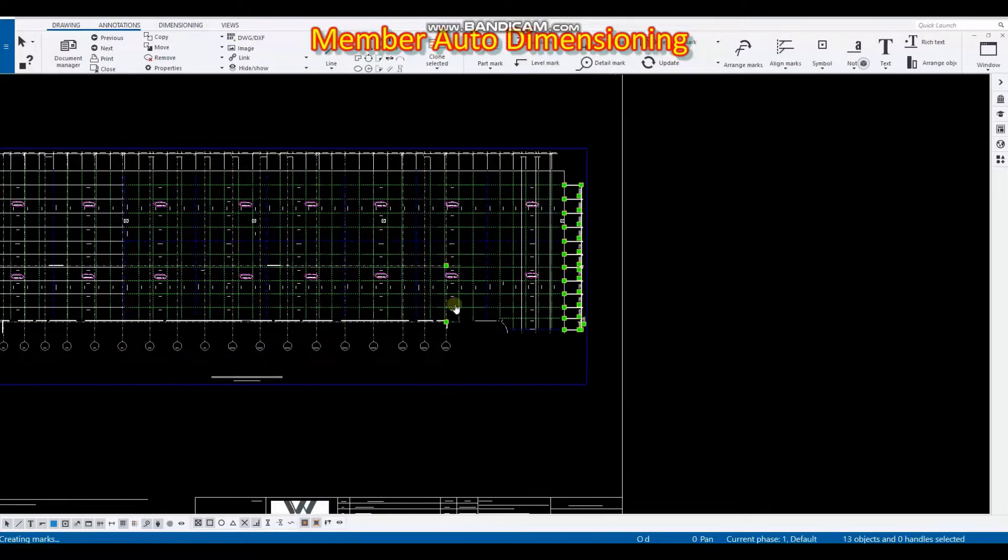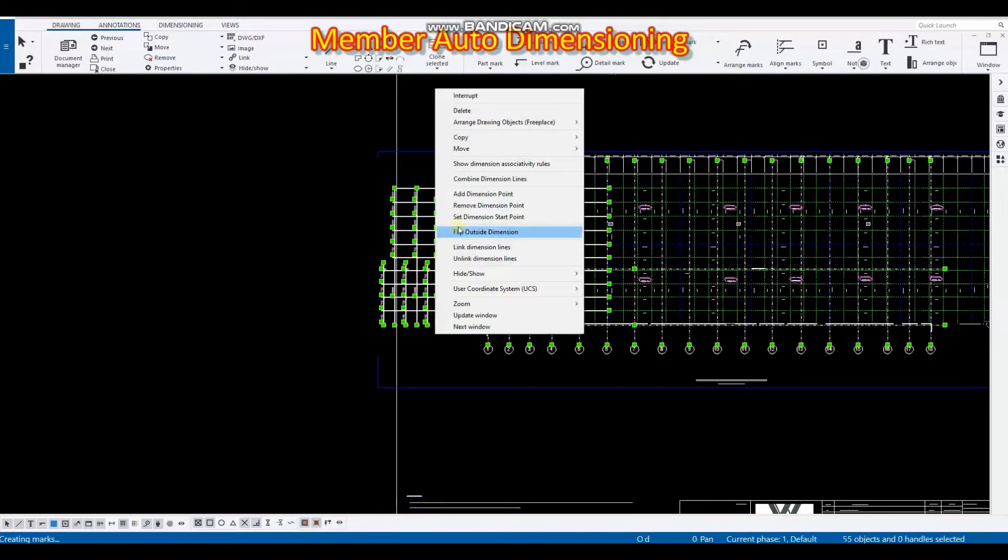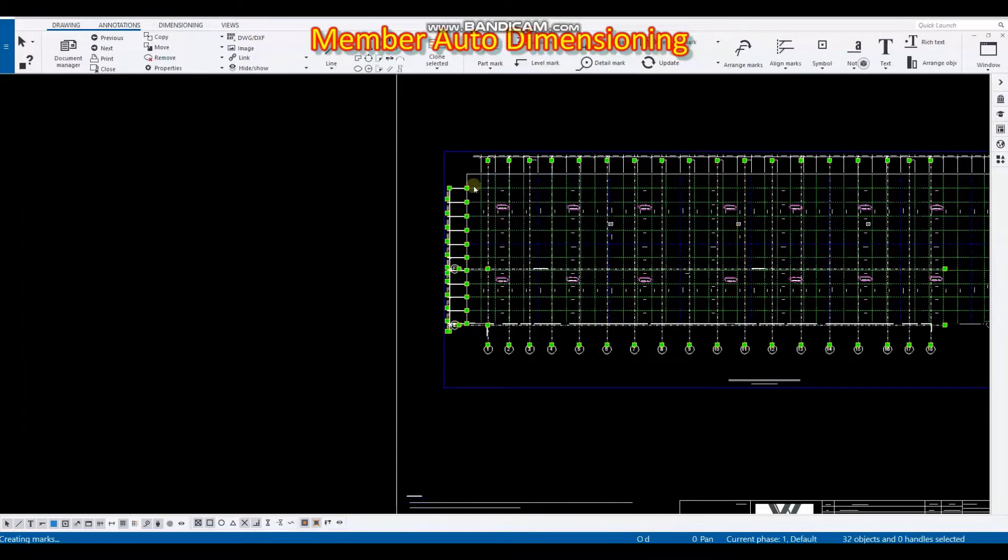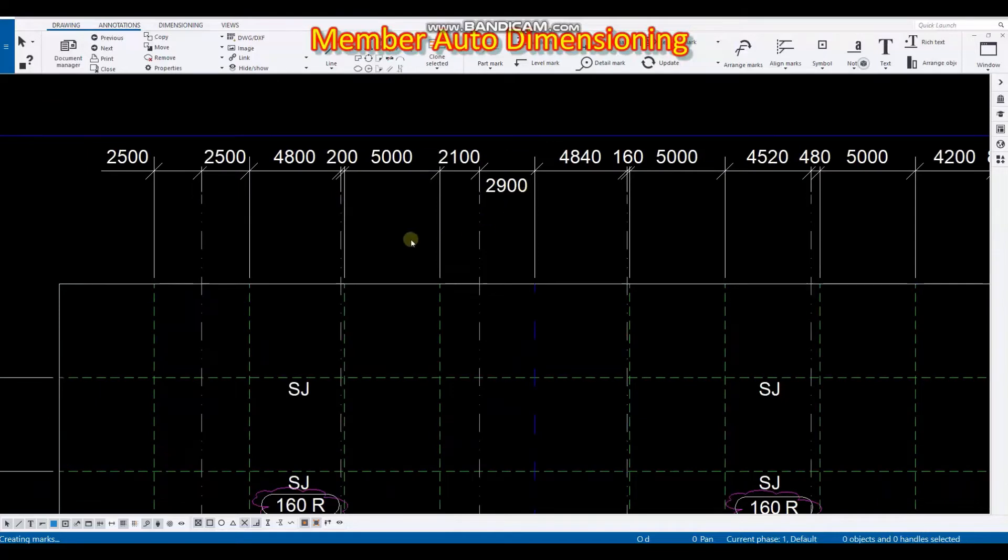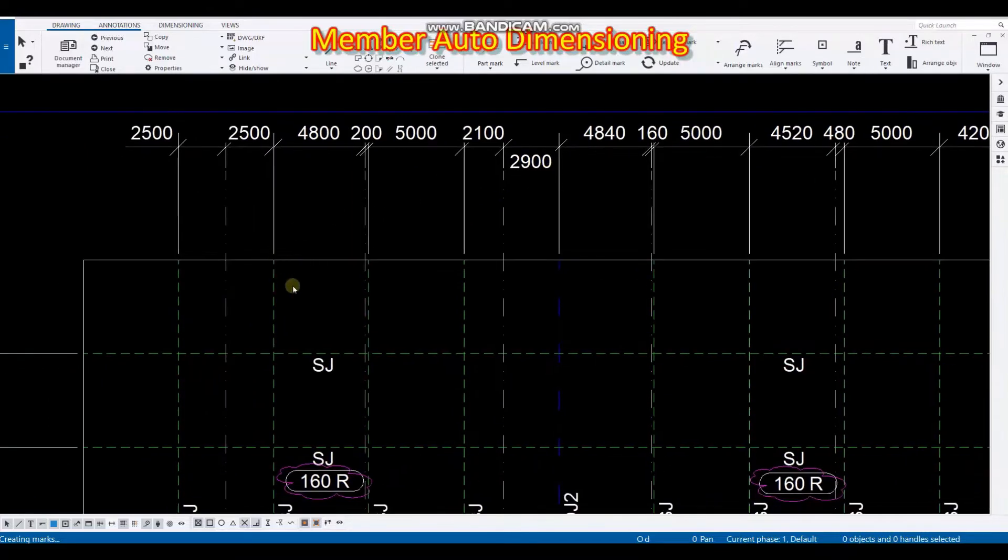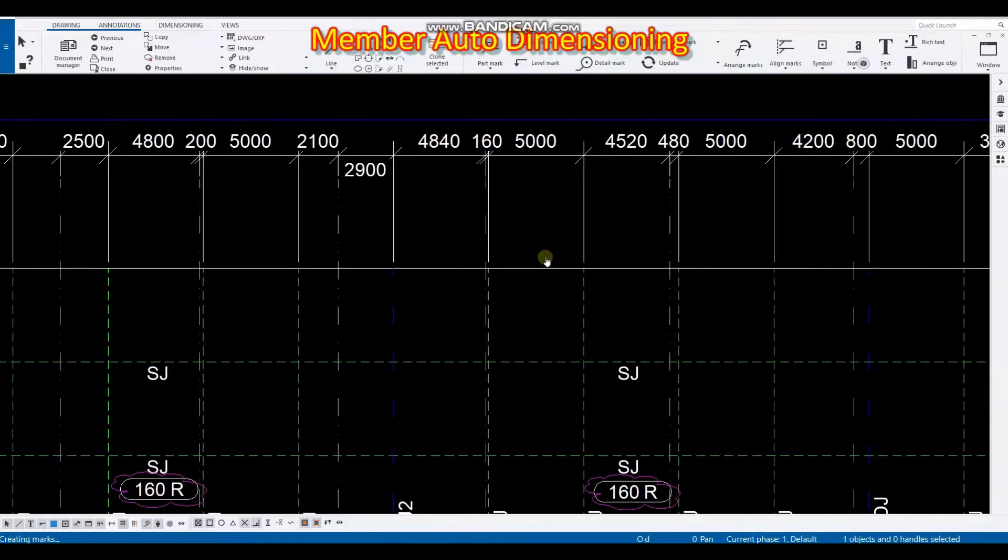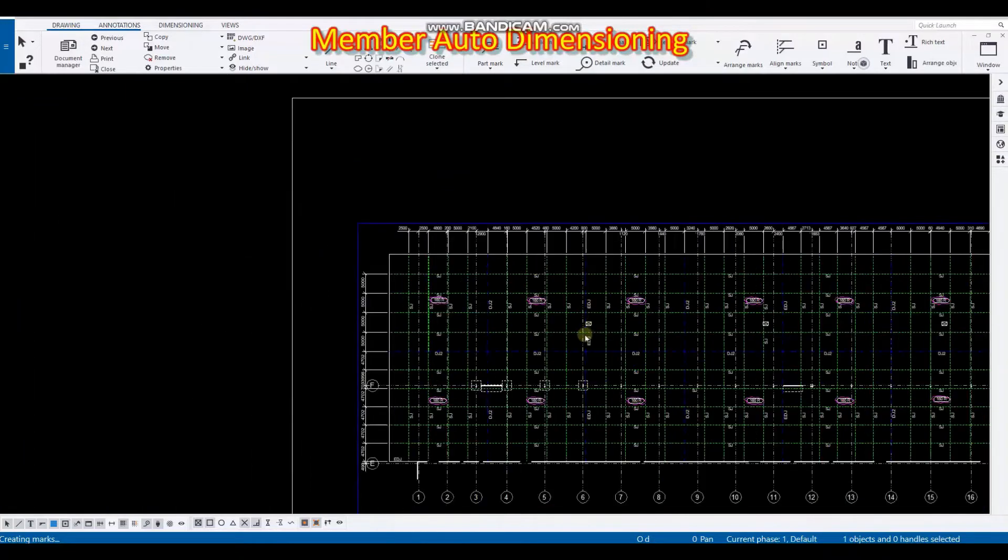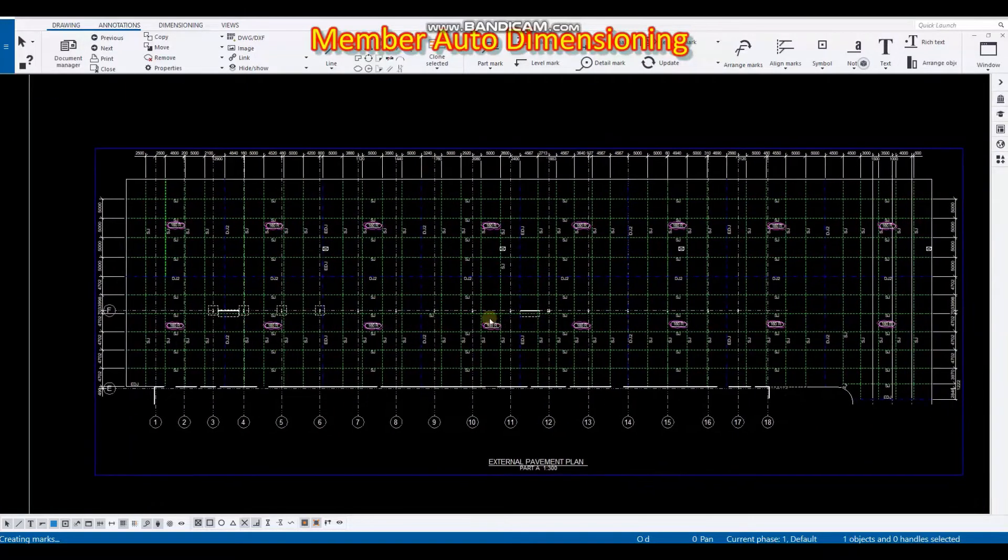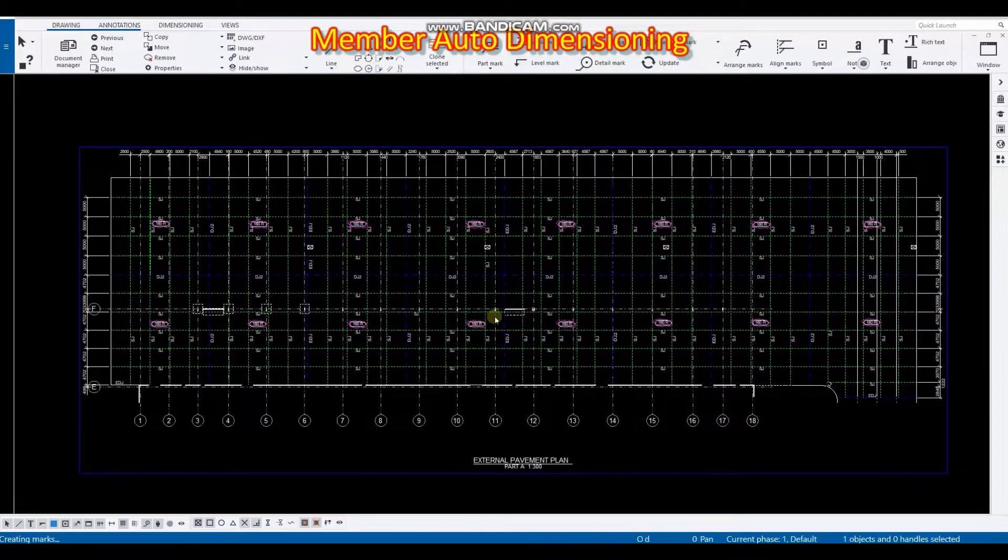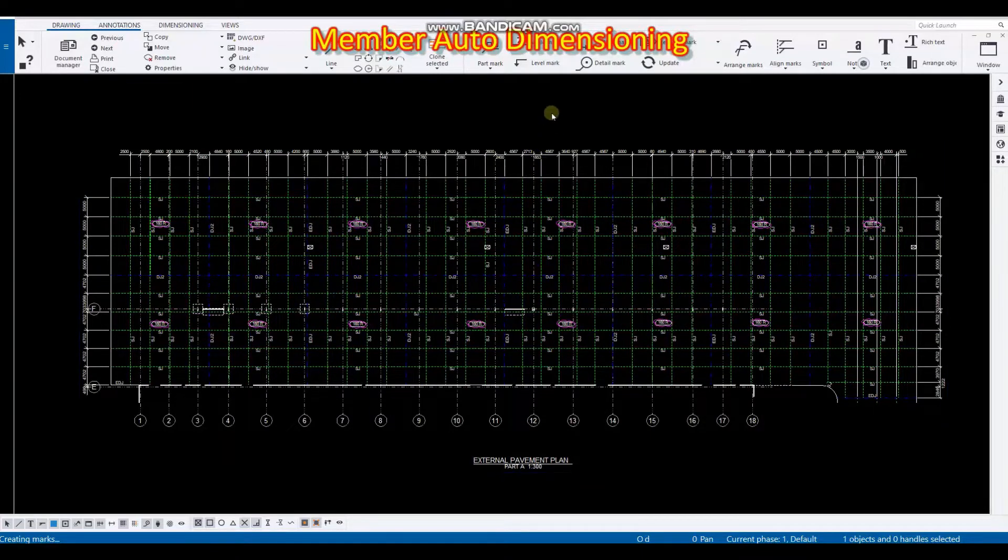And here we have to combine it. Okay so as you can see all of those members have been dimensioned from grid. So in just a few seconds I have this dimension.